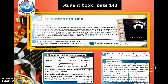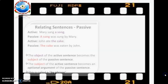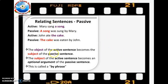In the reading passage about Skyfall, there are examples like: 'The latest James Bond film was released in 2012.' Here are some clearer relating sentences: Active — 'Mary sang a song'; Passive — 'A song was sung by Mary.' Active — 'John ate the cake'; Passive — 'The cake was eaten by John.'